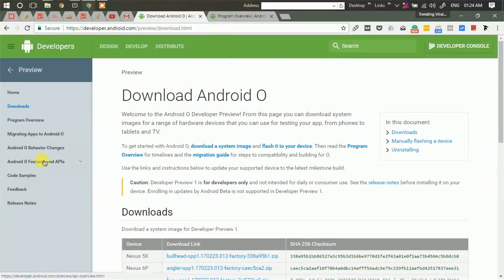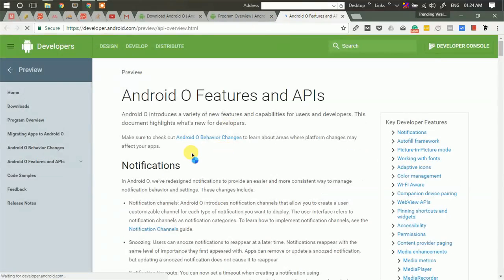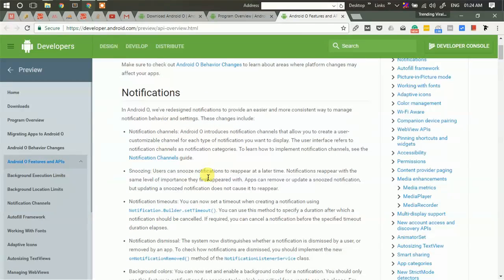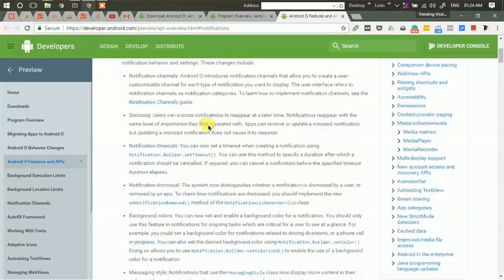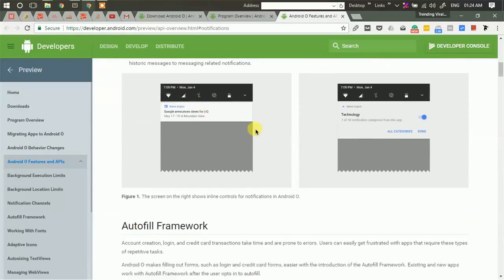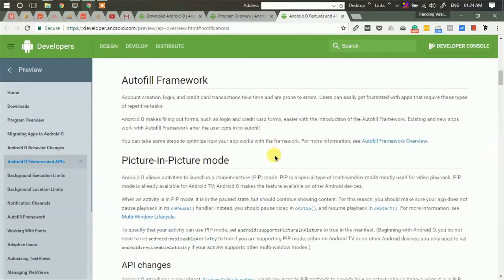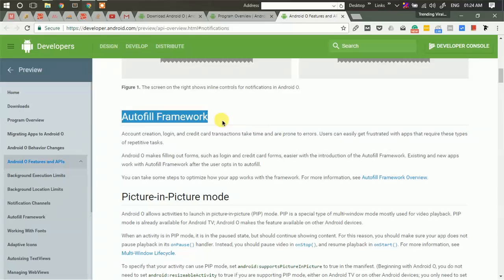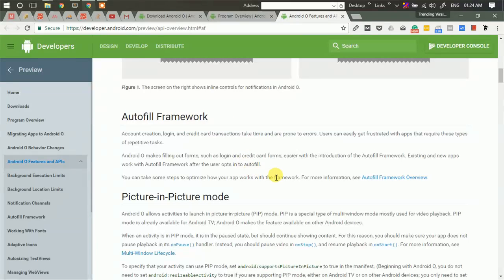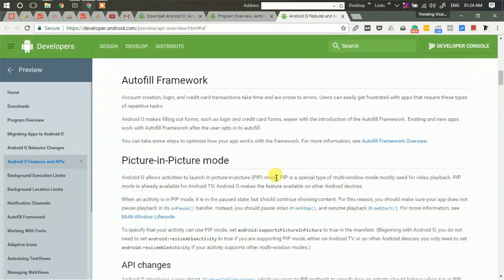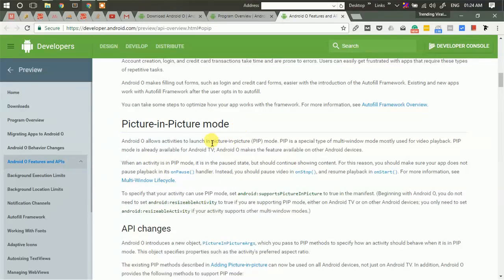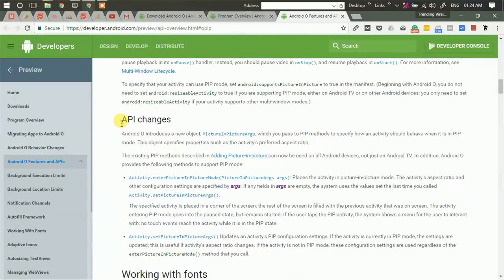Now let's see what new things and features are included in this Android version. There are changes and improvements in notifications. Then it has introduced the autofill framework, so you don't need to fill forms every time you visit a particular form.